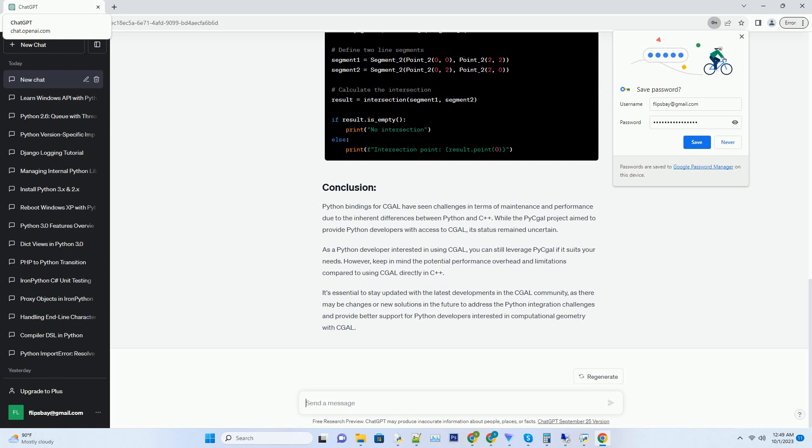Please verify if there have been any updates or changes since then. The Python bindings for CGAL have historically been maintained as a separate project called PyCAL or CGAL Python. These bindings aim to provide Python developers with access to CGAL's geometric algorithms and data structures, allowing them to work seamlessly with CGAL in Python applications. However, the development of PyCAL faced several challenges.